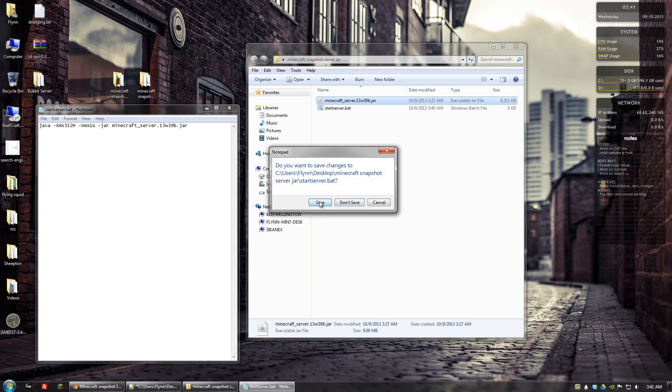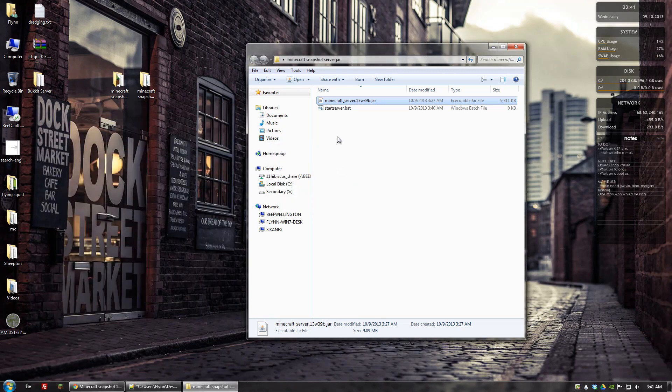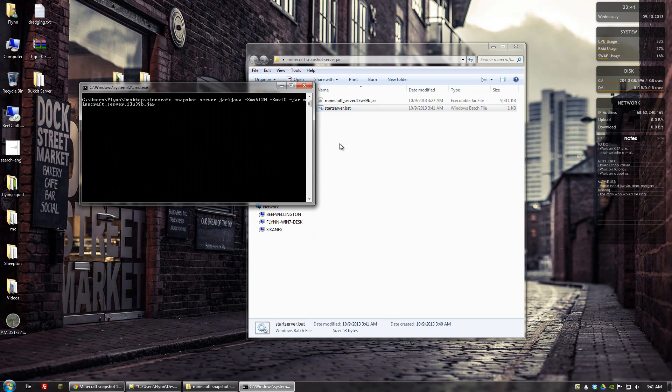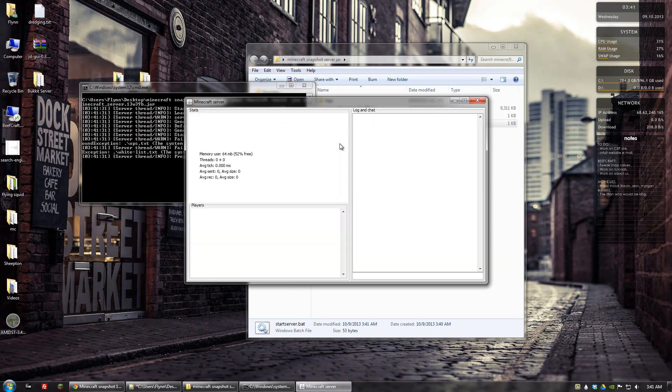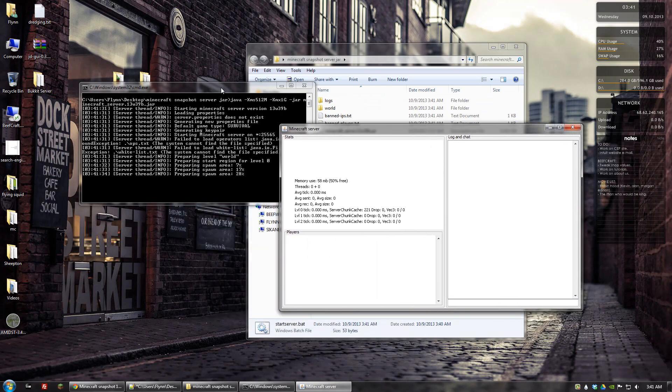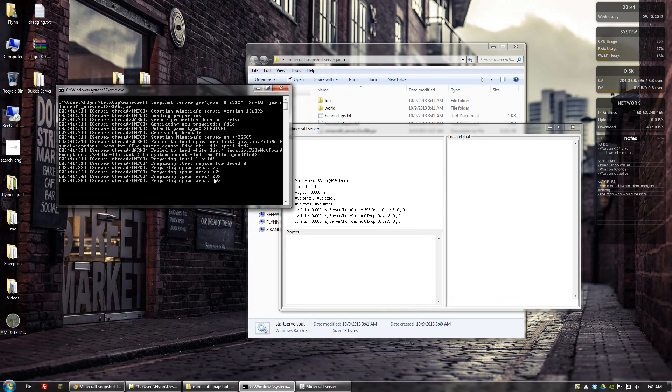So if I closed and saved it. And then double clicked on start server. It will take a second. And then start the server. And what it's doing right now is it's generating the world.